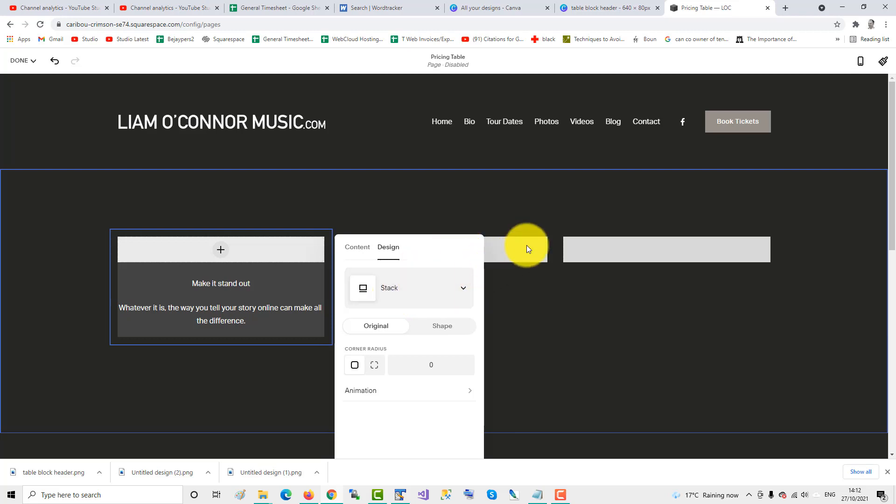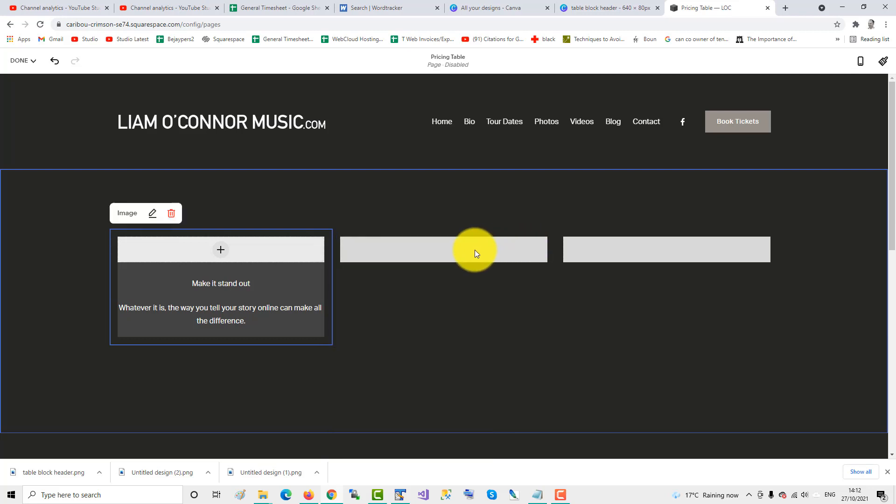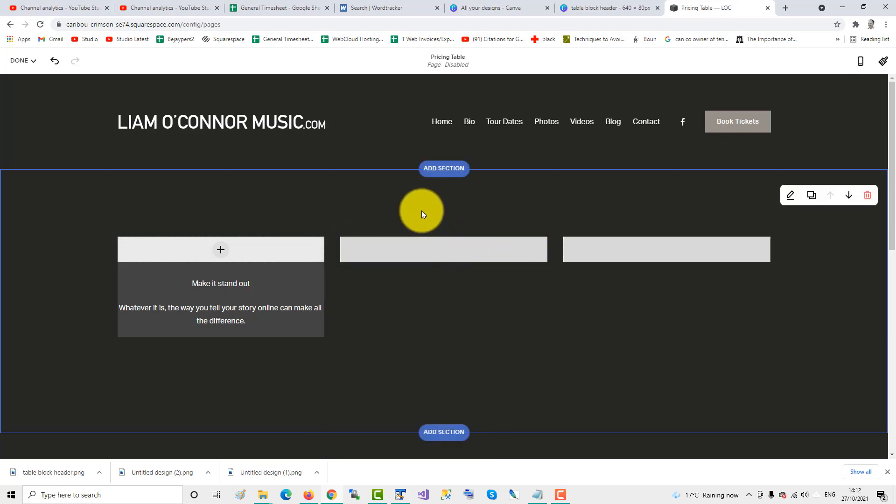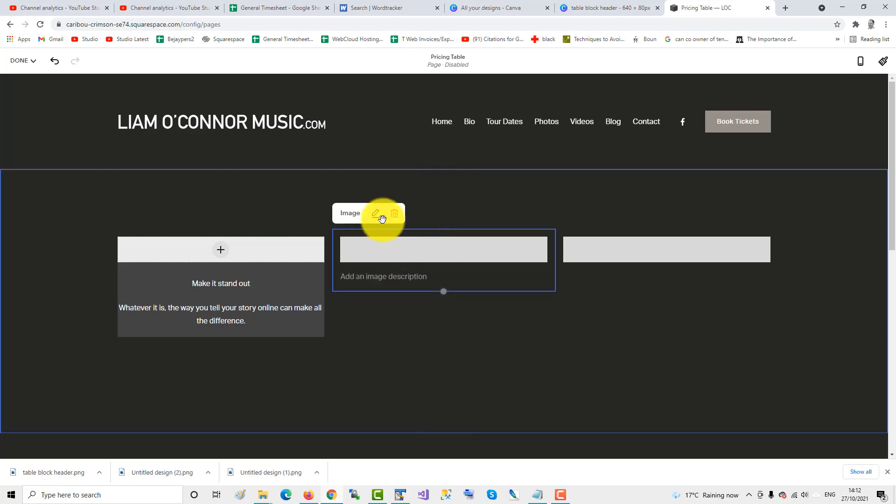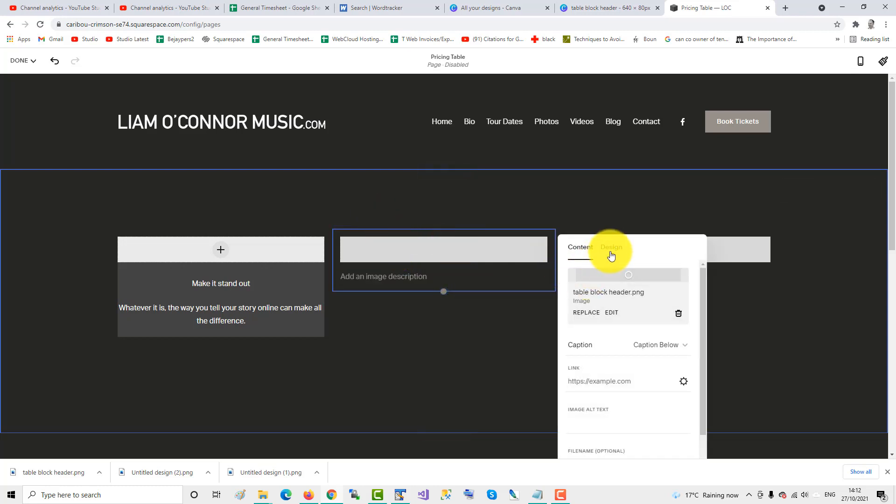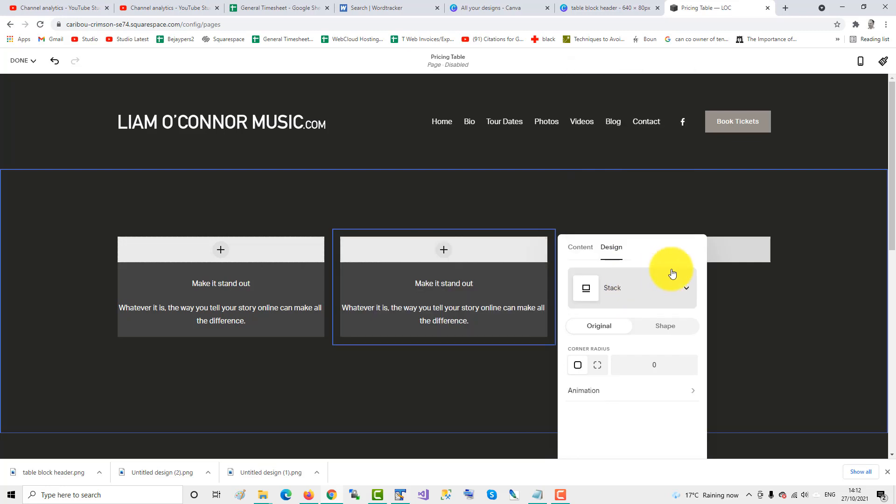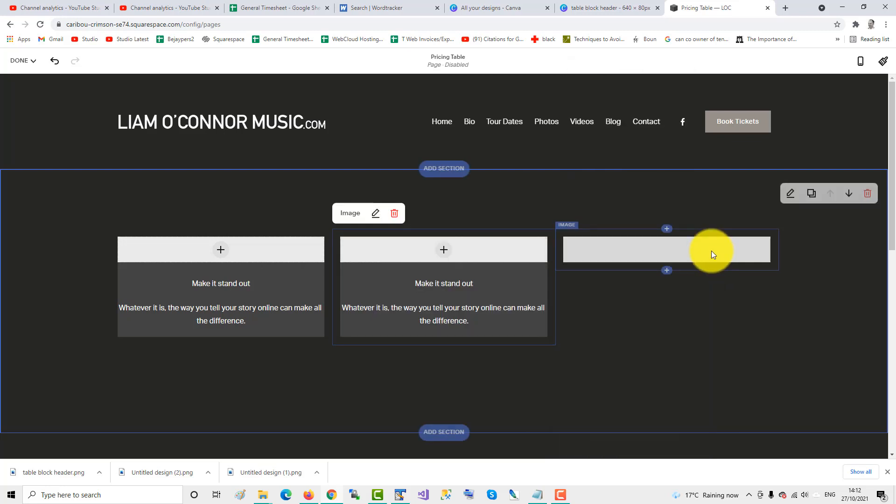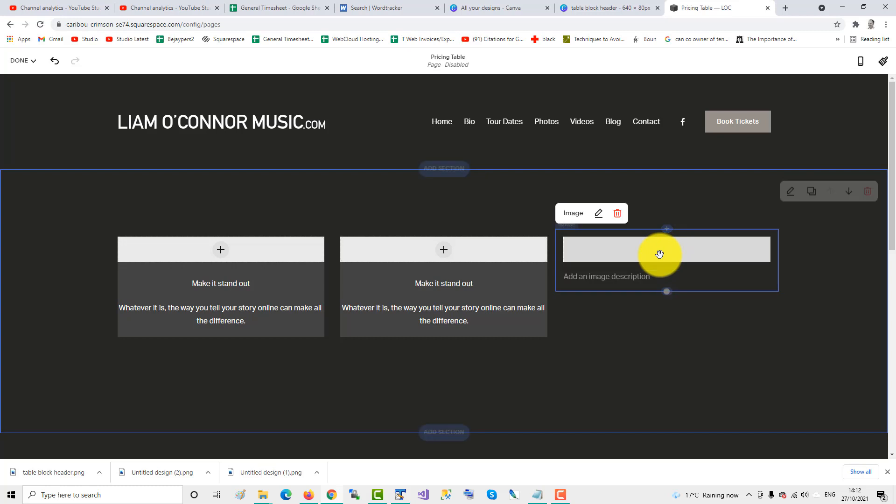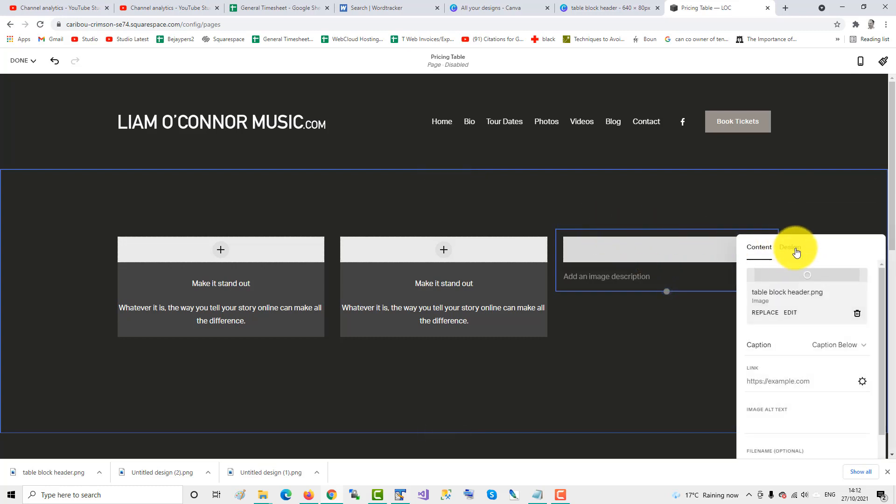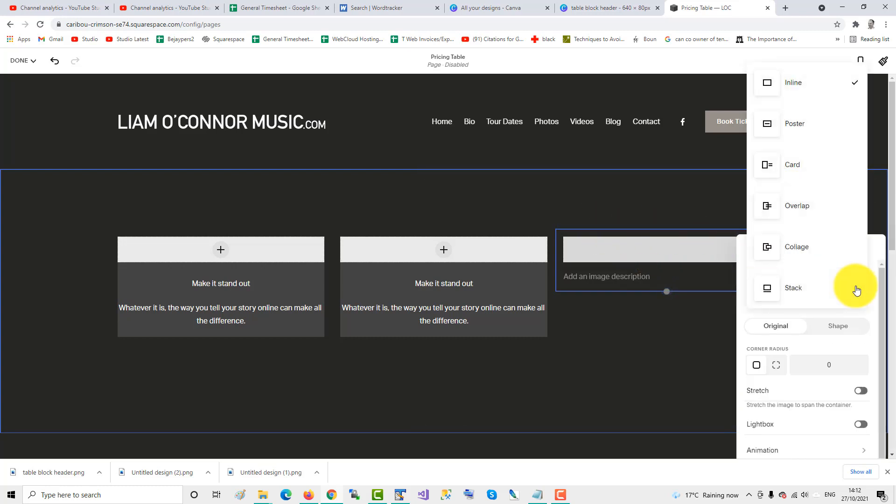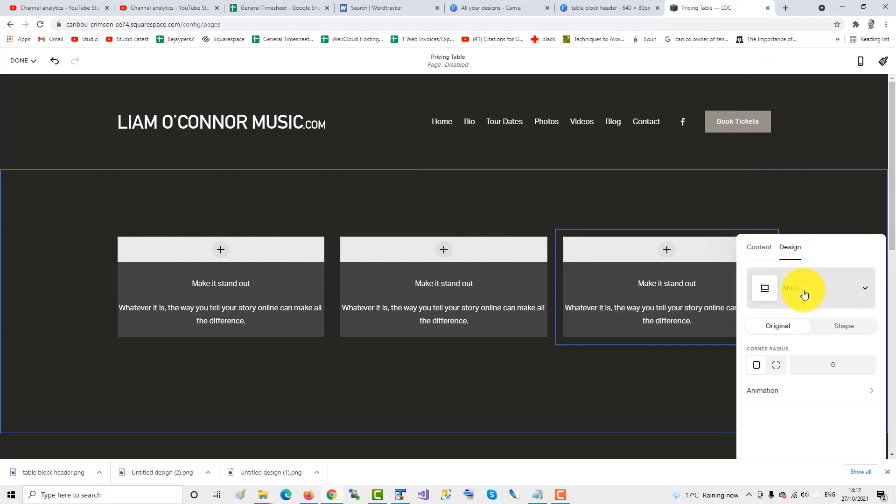Same with the second one, edit it, design type, not inline, but stack. Same with the third one, make the design type not inline, but stack.